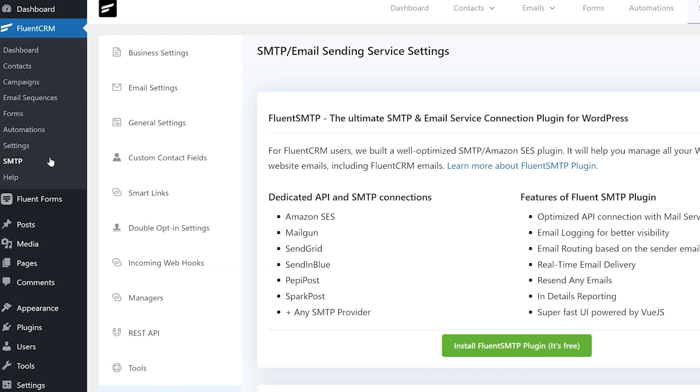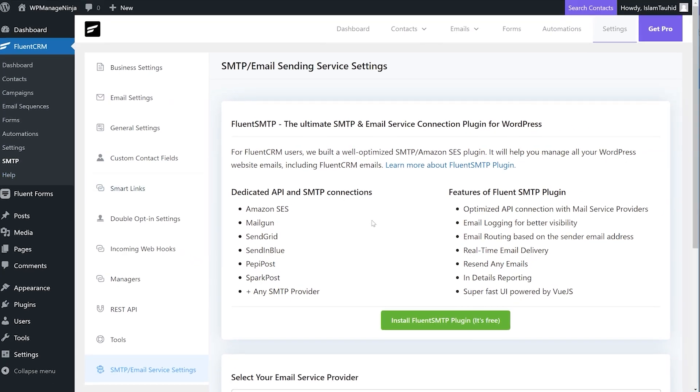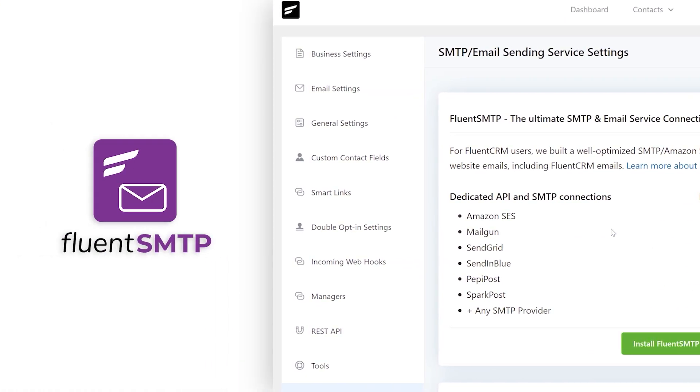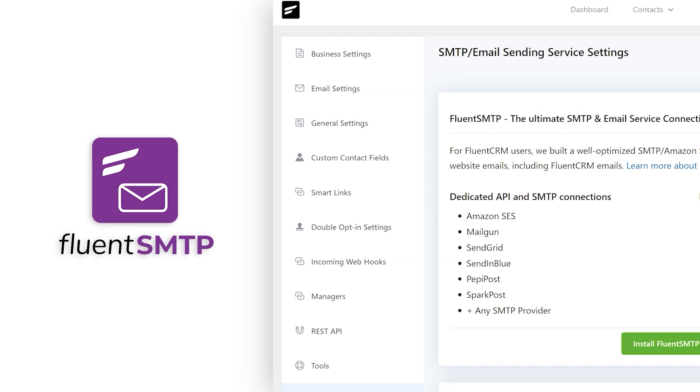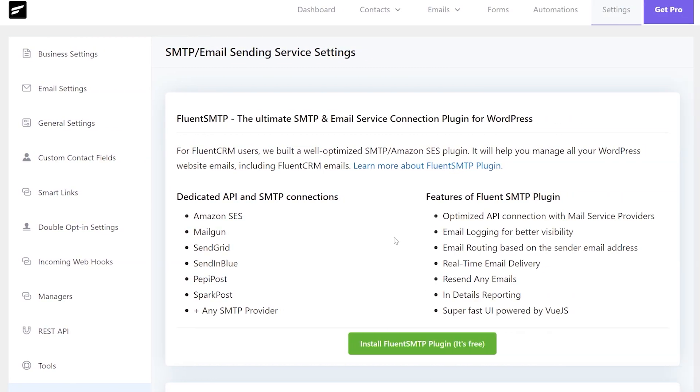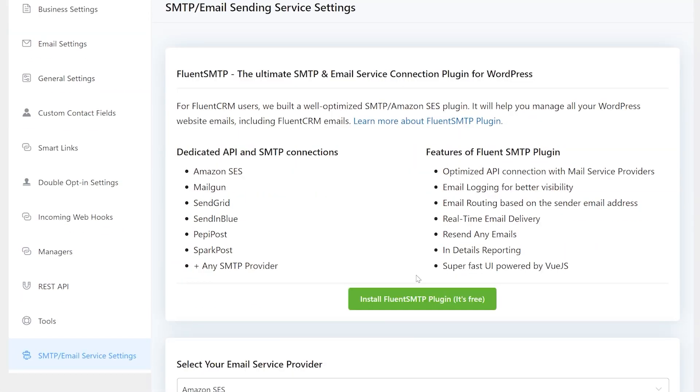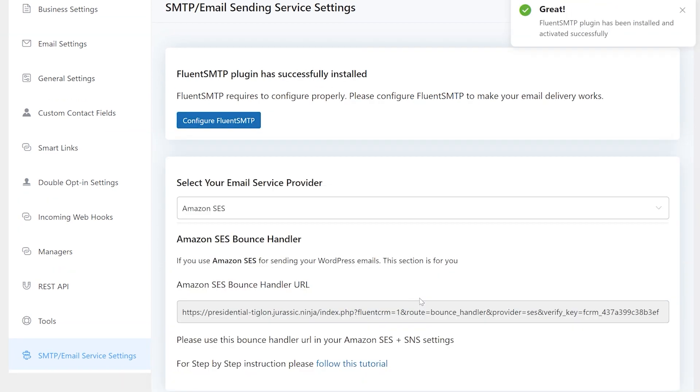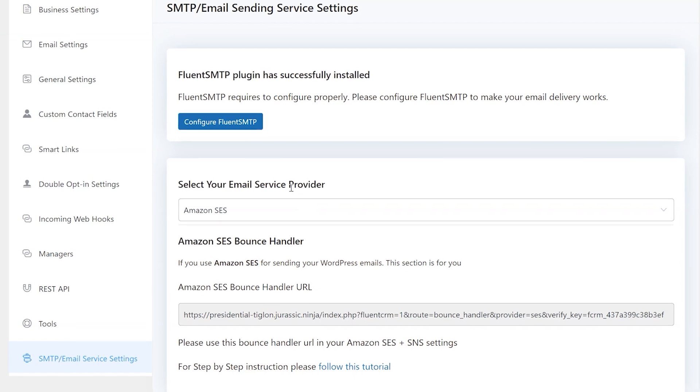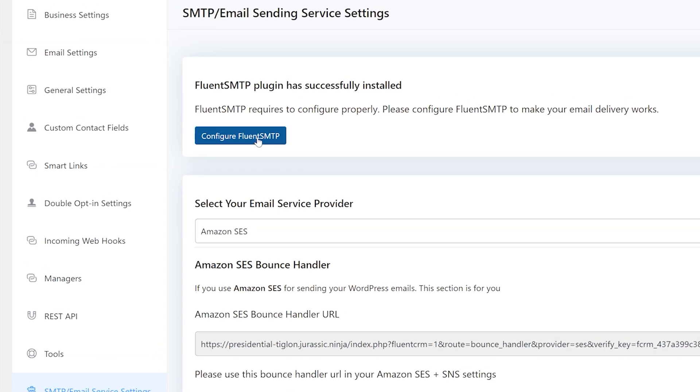It's a free SMTP plugin that ensures reliable connectivity with your email service. Click on View Email Sending Service Settings which brings the SMTP or email sending service page where you can install Fluent SMTP by clicking here.